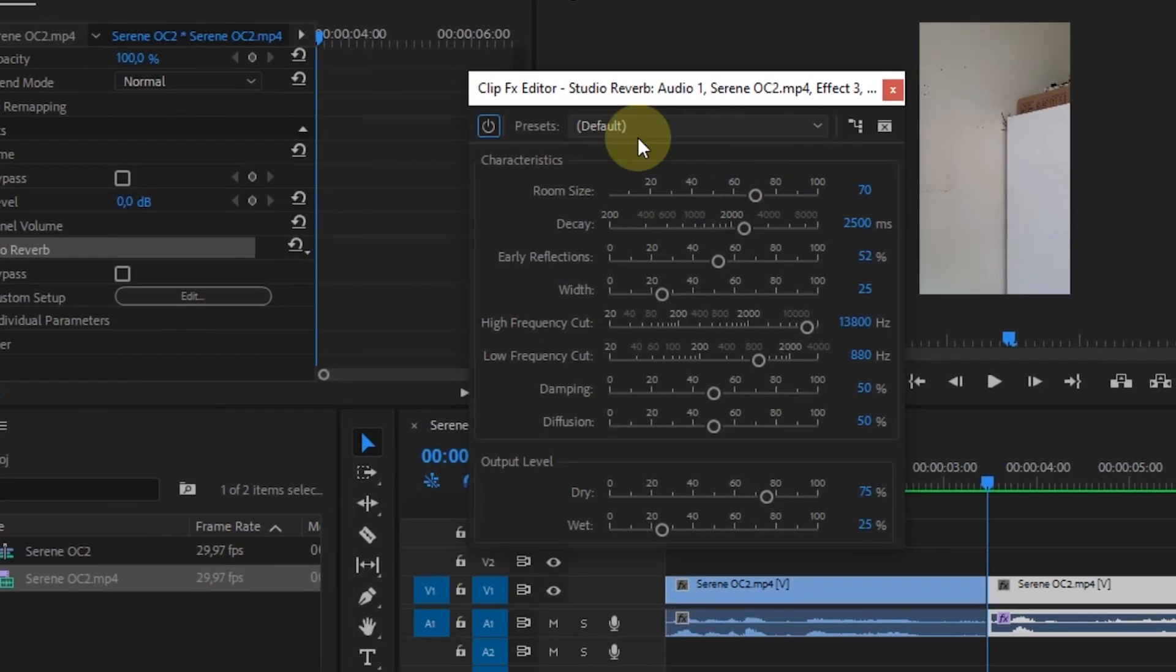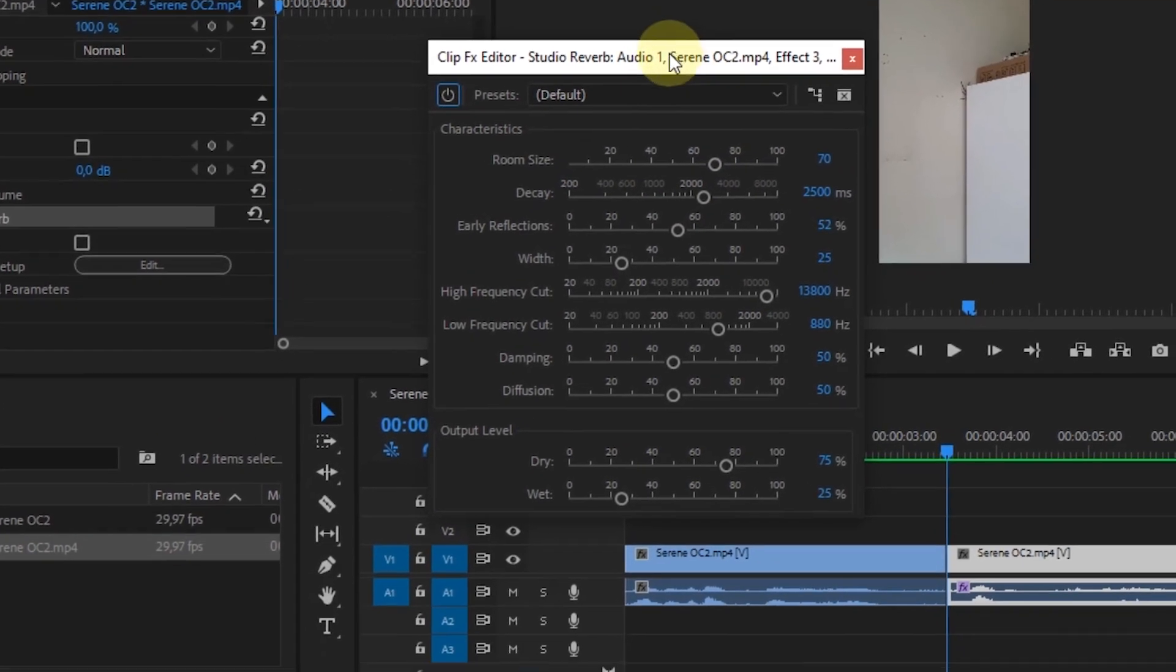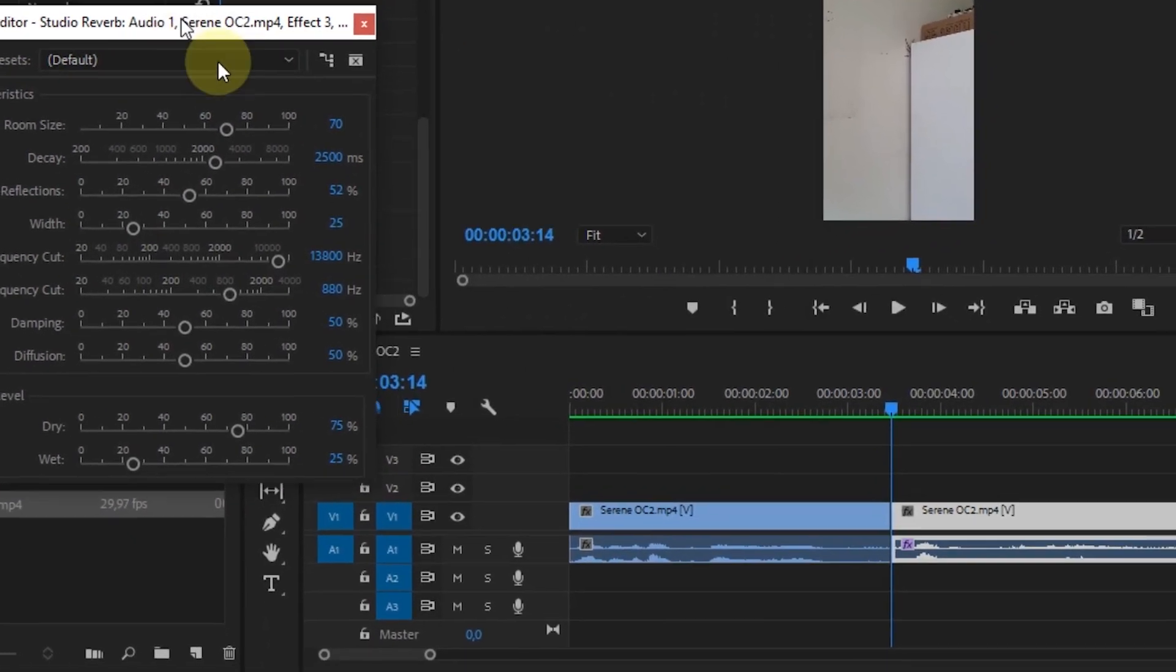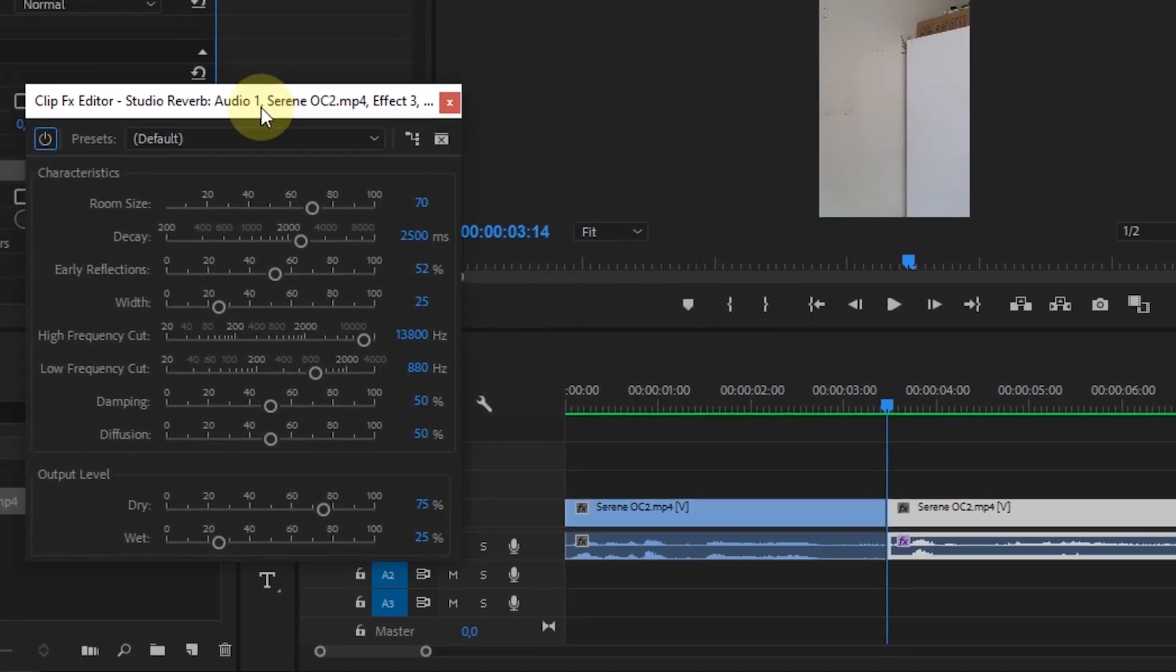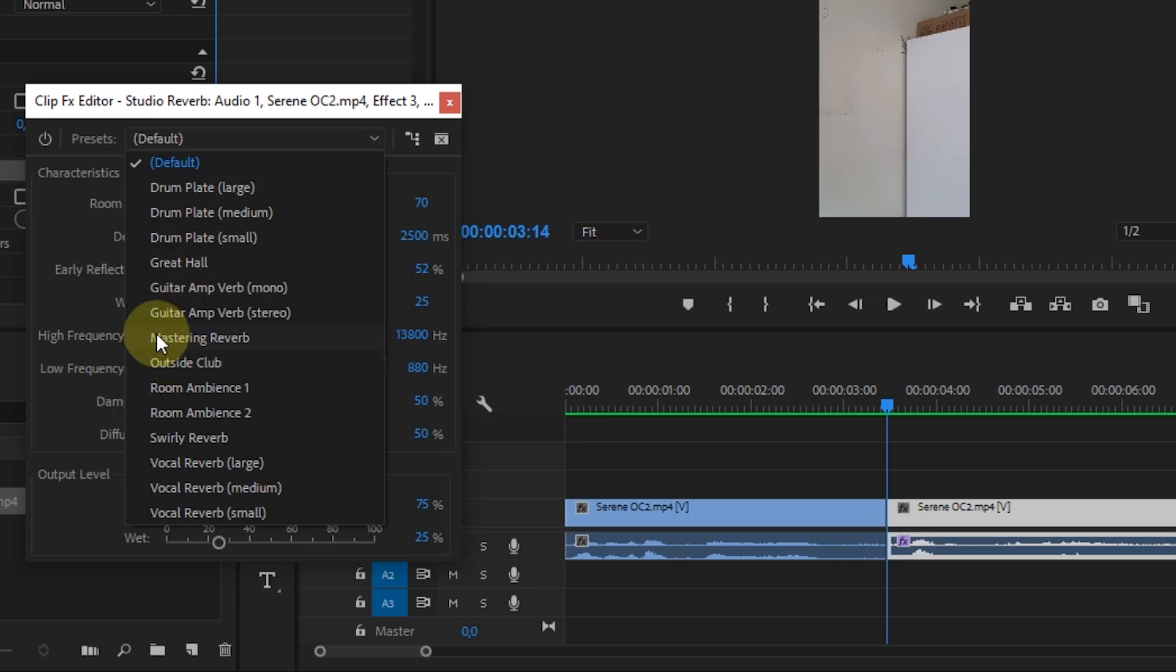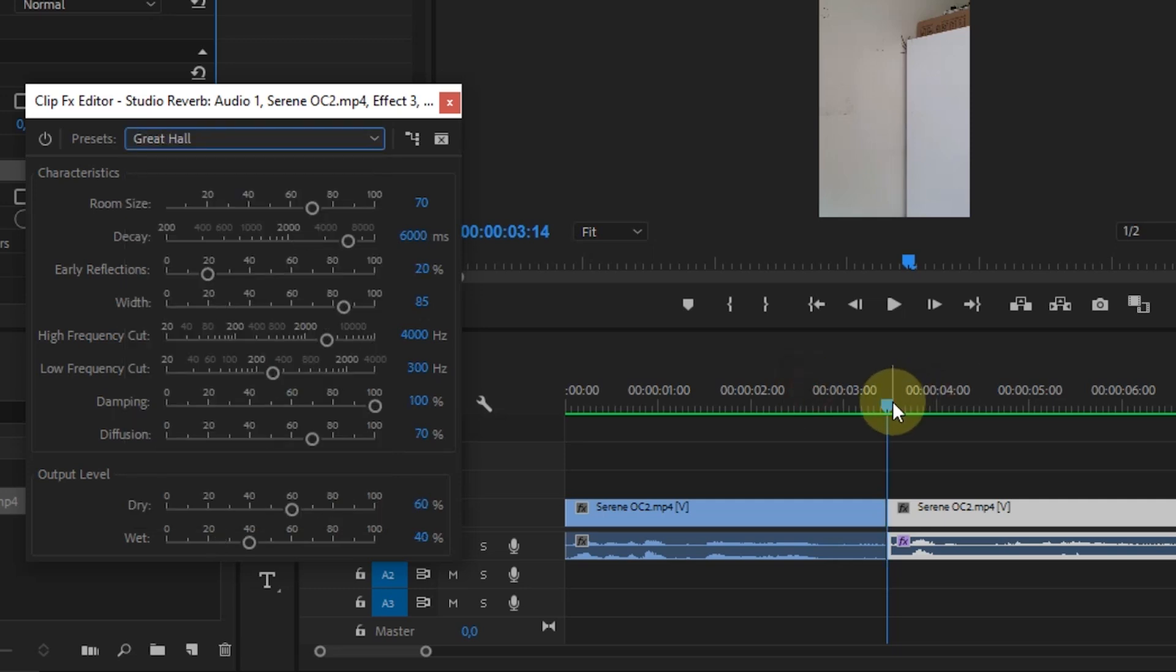In the ClipFX editor window, we can change some of the settings. In the Studio Reverb Effects, there are several presets that we can use. As an example, I'll use the Great Hull preset.